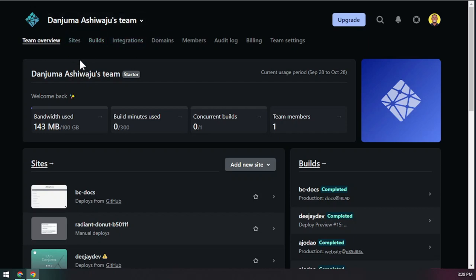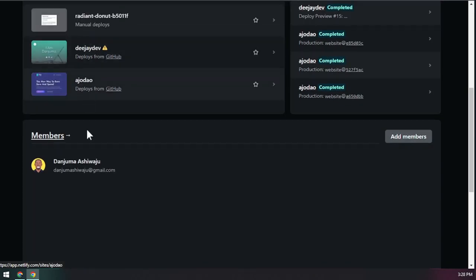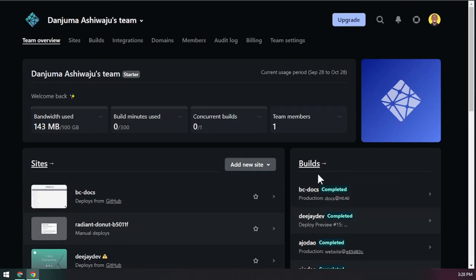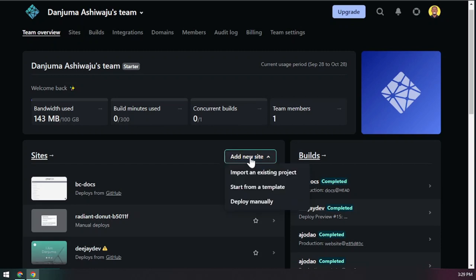I already have an account so I'll just sign into my Netlify dashboard. Here you can see all my deployed sites, add new members to collaborate, and check your storage usage. Now we want to go to 'Add new site' to deploy our website.